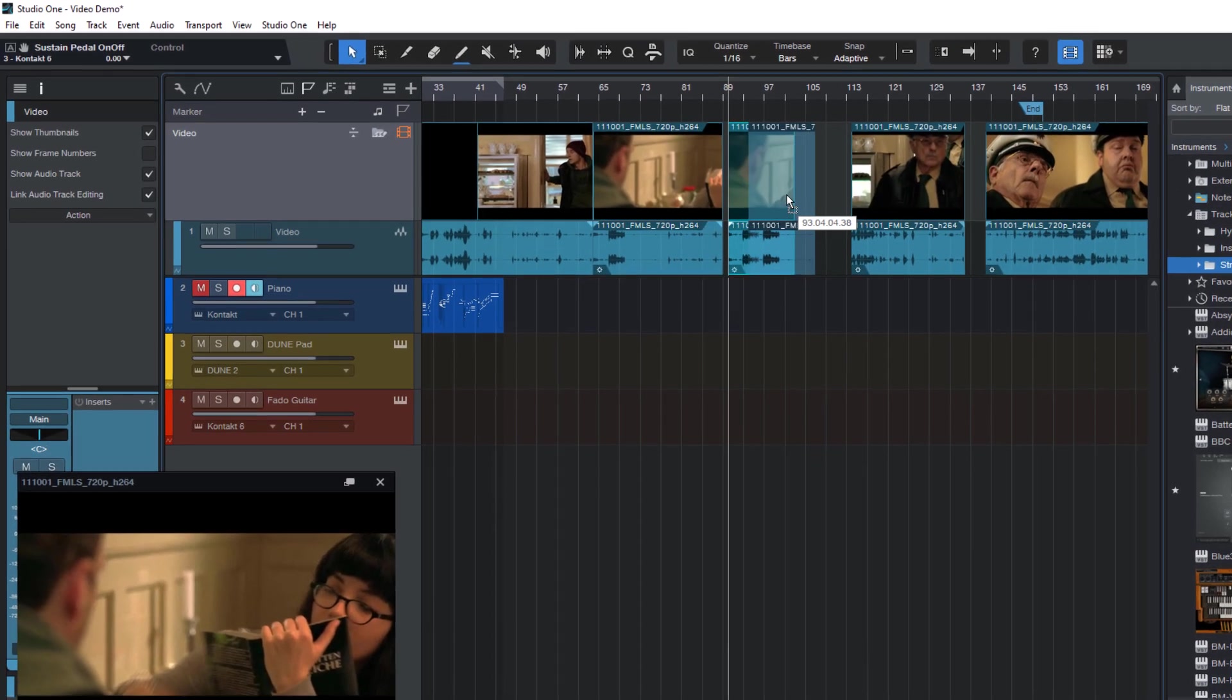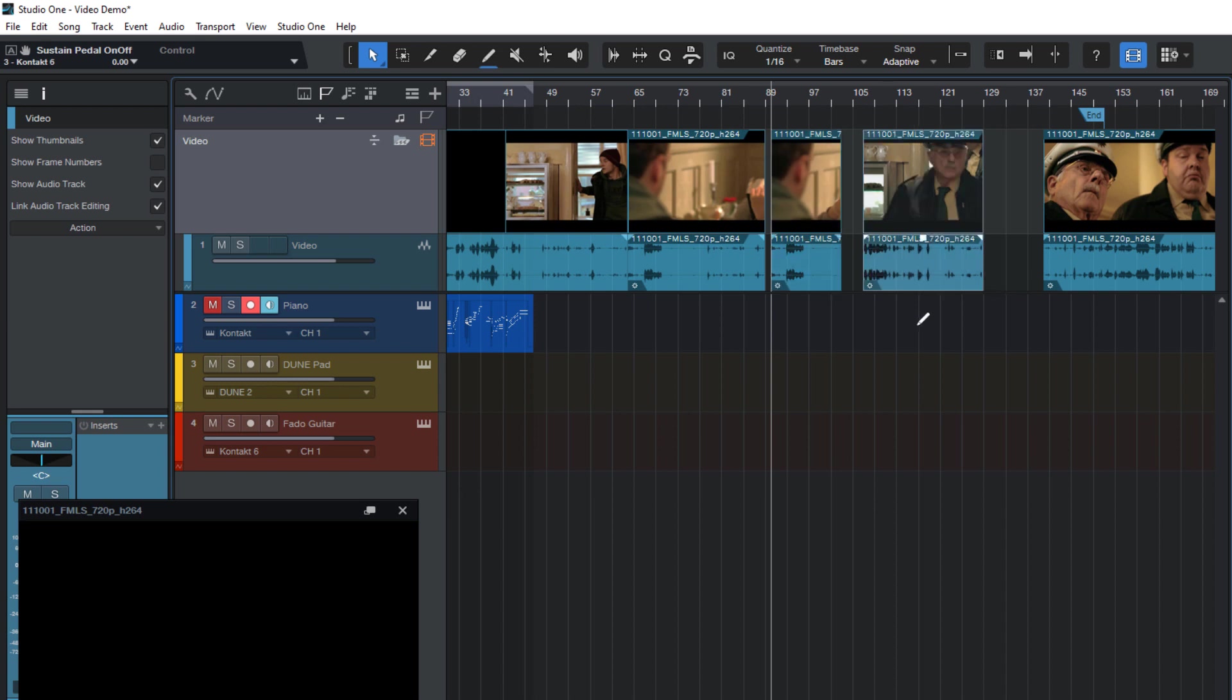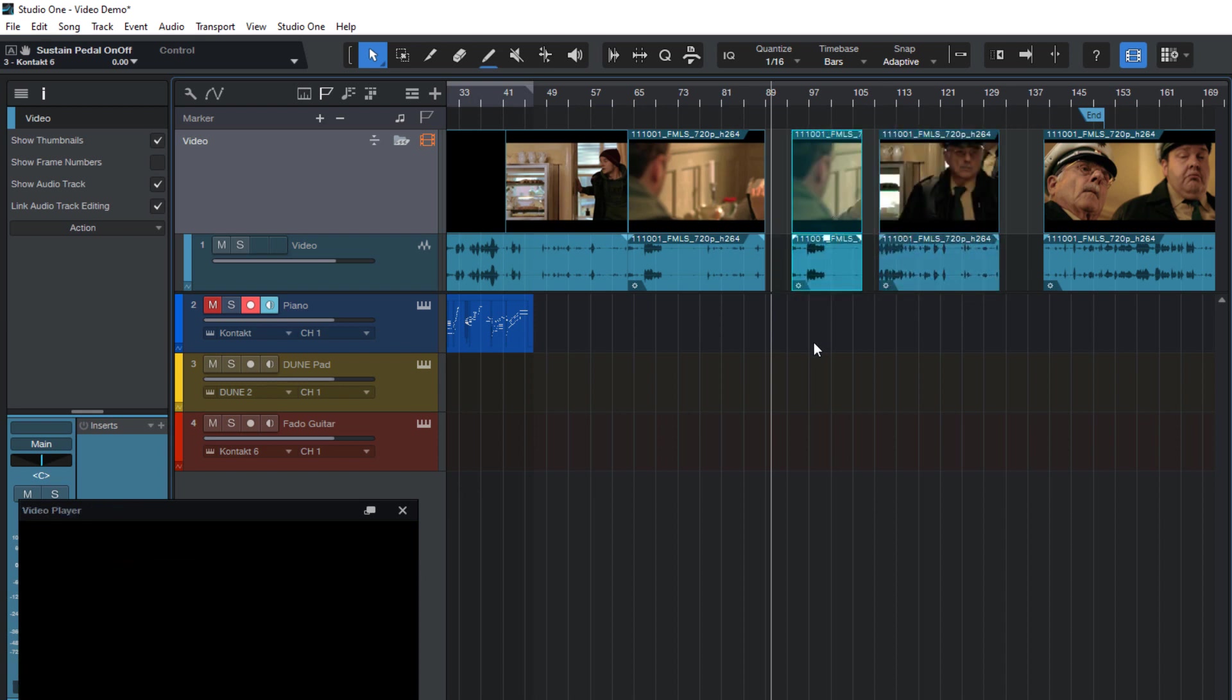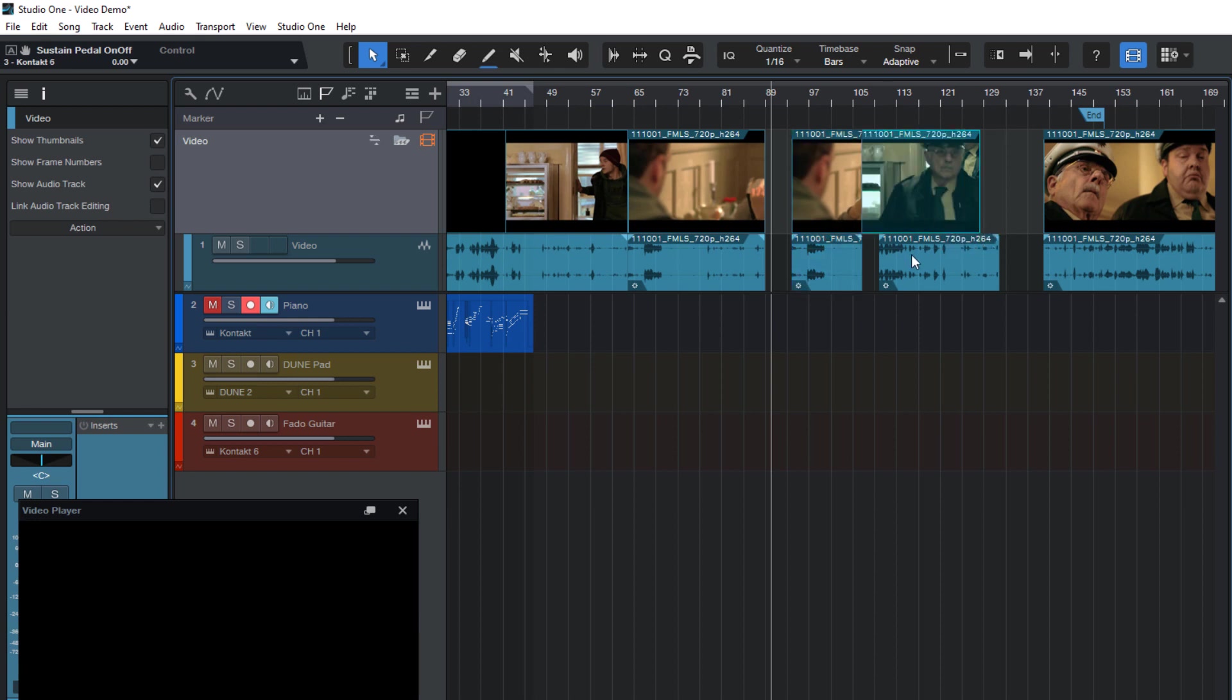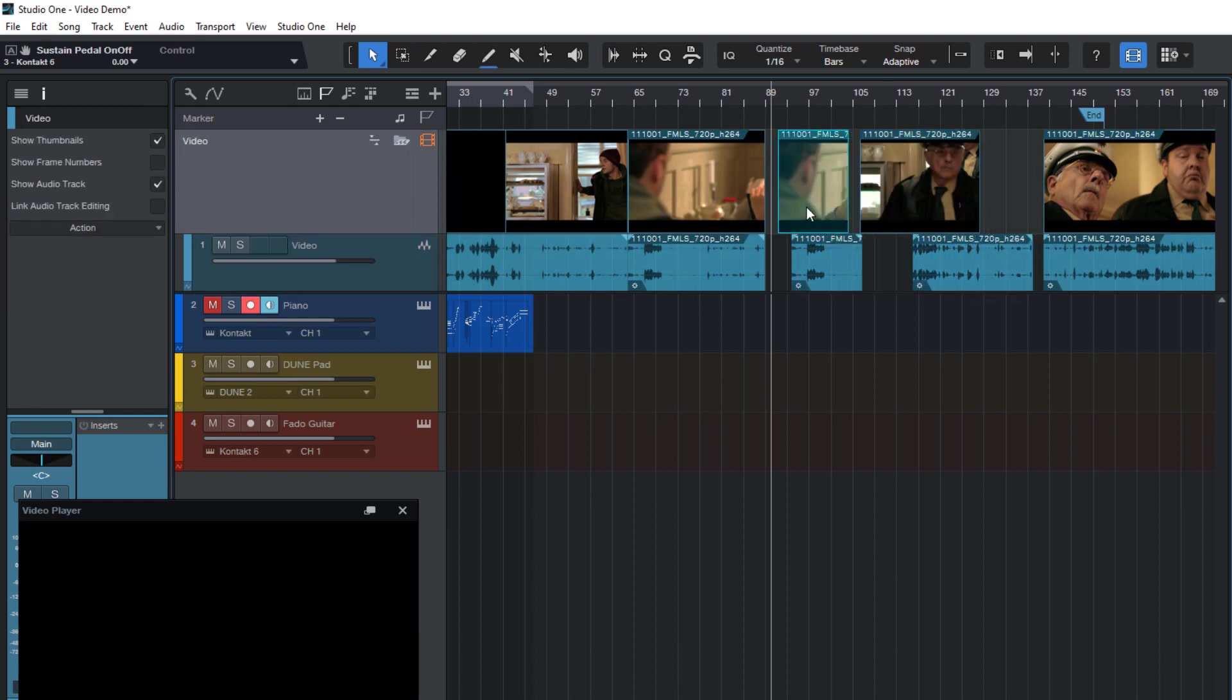As you can see, the audio event always moves with the video. That's usually what we want, but if you're working with several video and audio events, you might want to move them separately. In this case, we only need to disable link. And now we can move the video and the audio event stays in place.